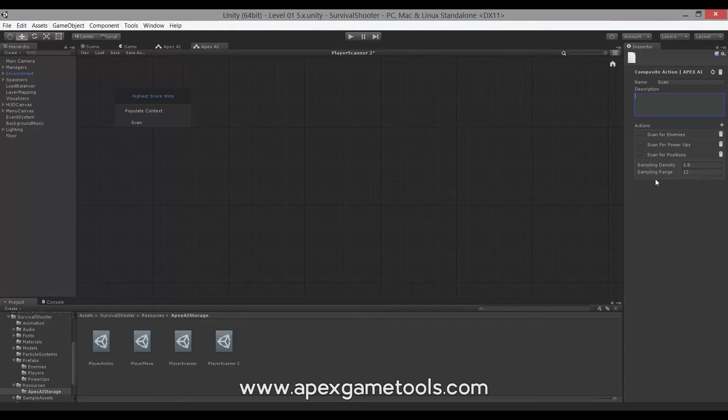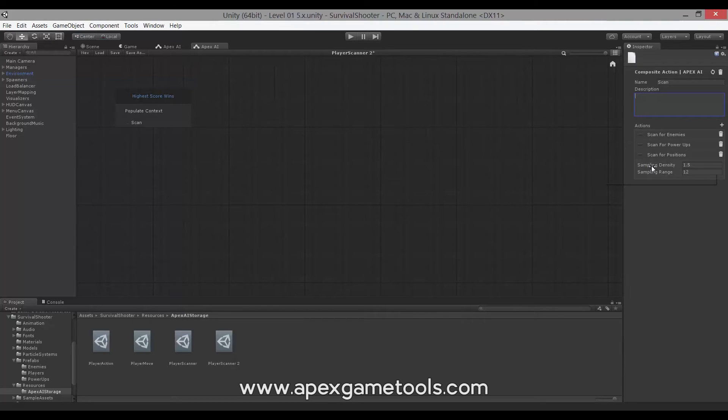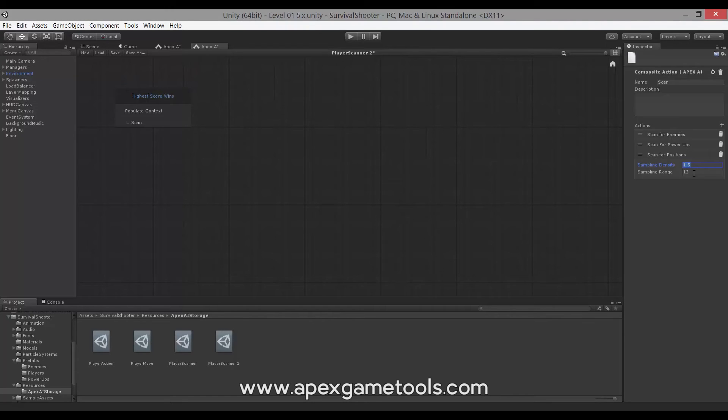So, as you can see, we have these three actions. Two of them have no options or no properties to set at all - scan for enemies and power-ups. Scan for positions, though, has some properties that you can set. Like here, we have a sampling density and we have a sampling range.